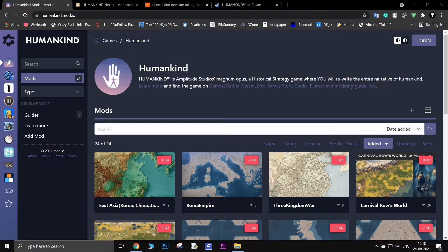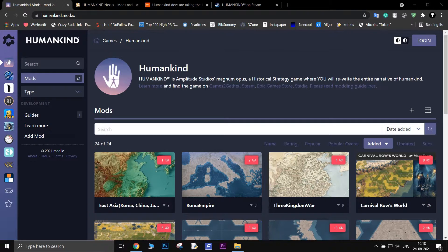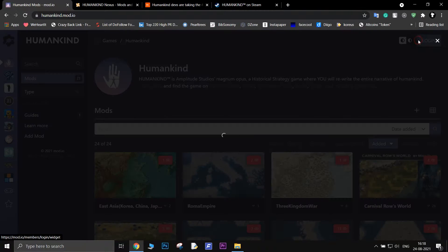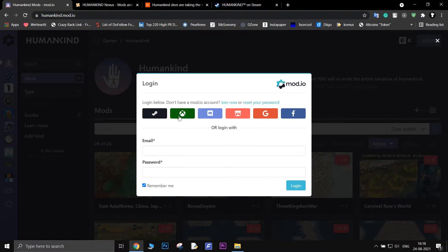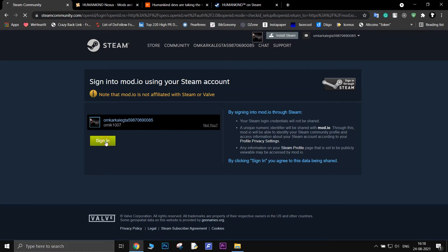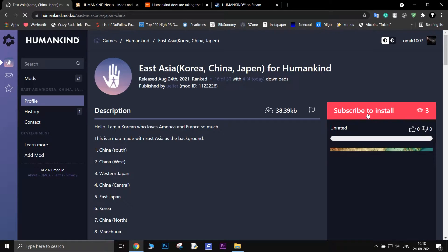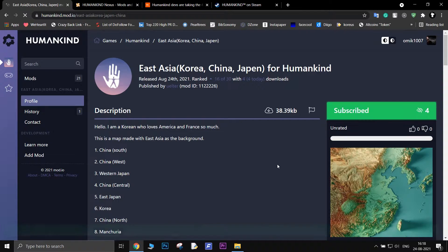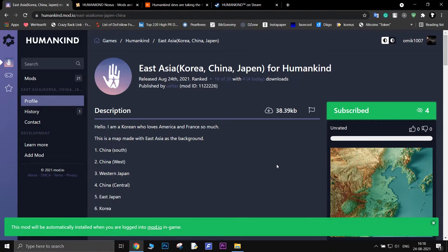There are two ways to do it, automatic and manual. To automatically install mods in Humankind, just log into mod.io using your Steam account and then subscribe to any mod you like. Now that mod will be automatically installed next time you play the game.